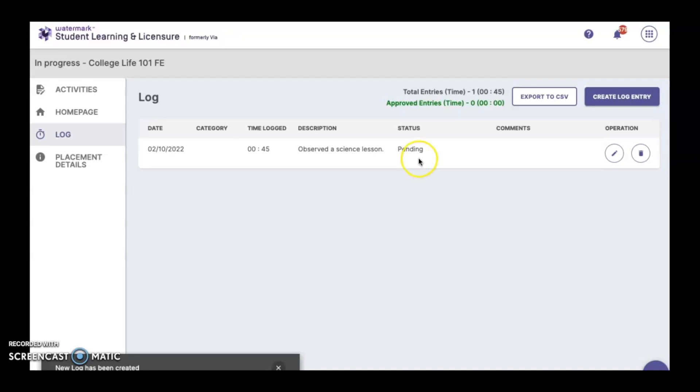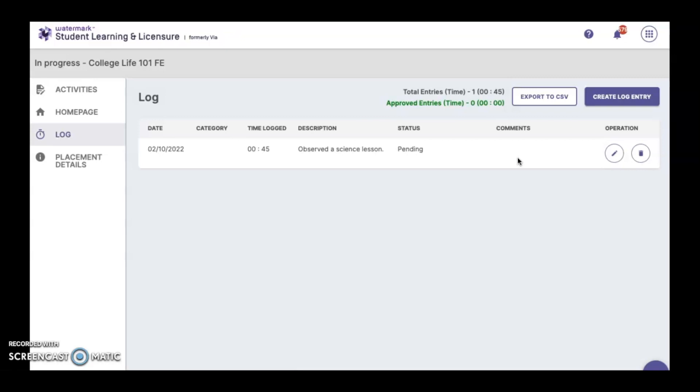The reason that a time log could be rejected is if you had the wrong date or if you had the wrong hours, for example. If a teacher rejects your time log for any reason, they will include comments here and that will give you the opportunity to correct or delete.